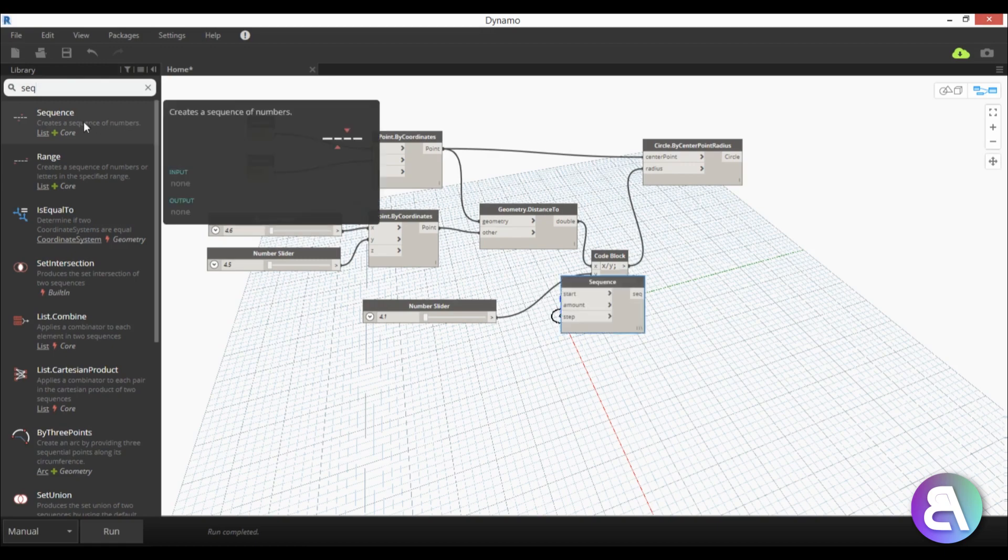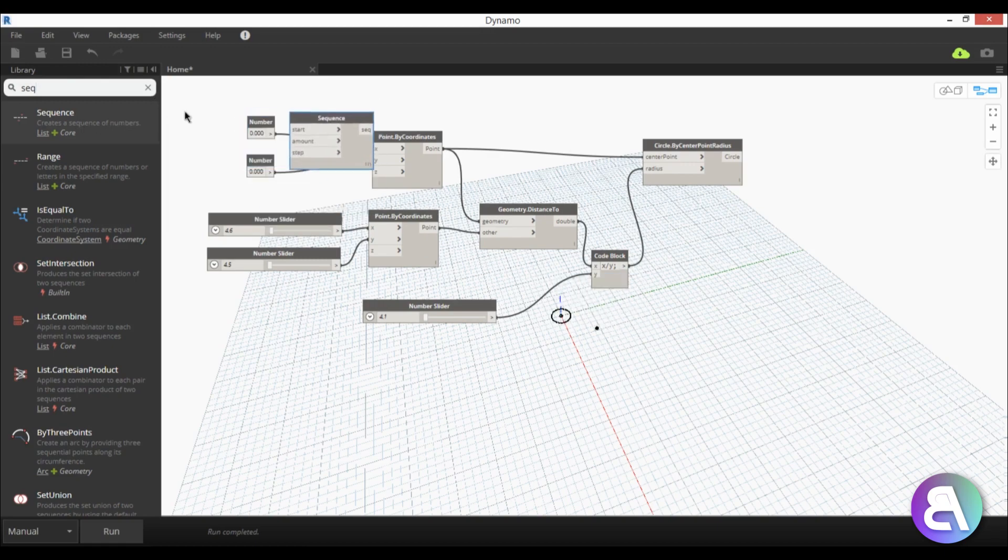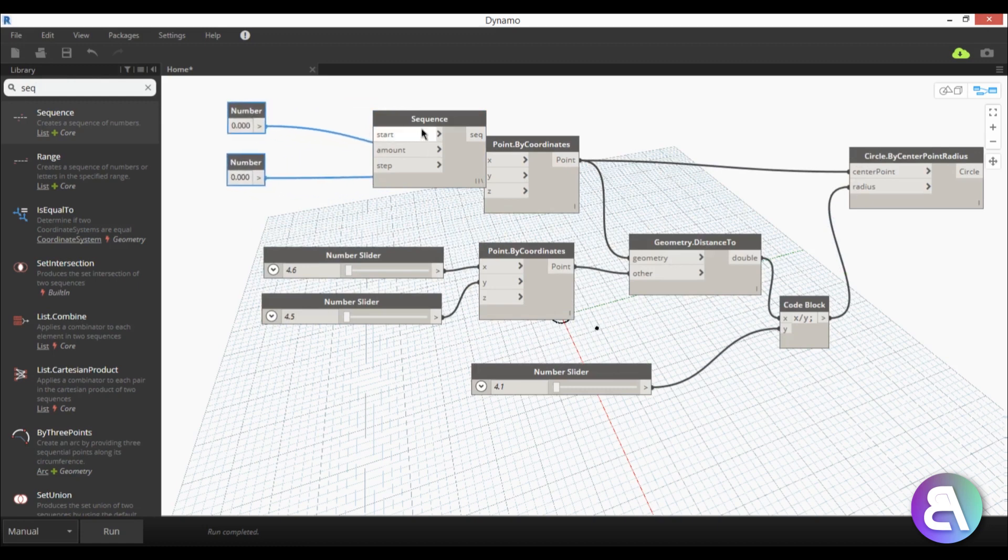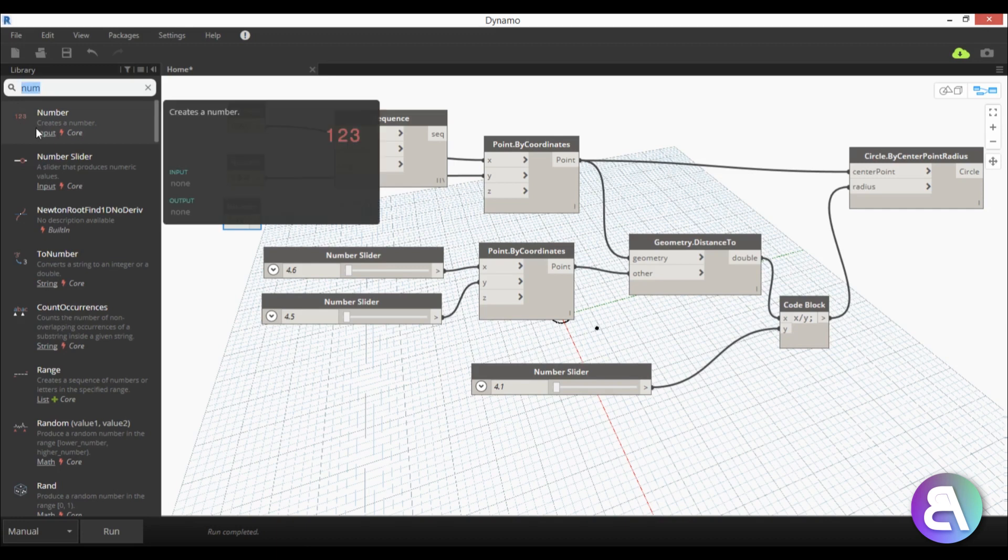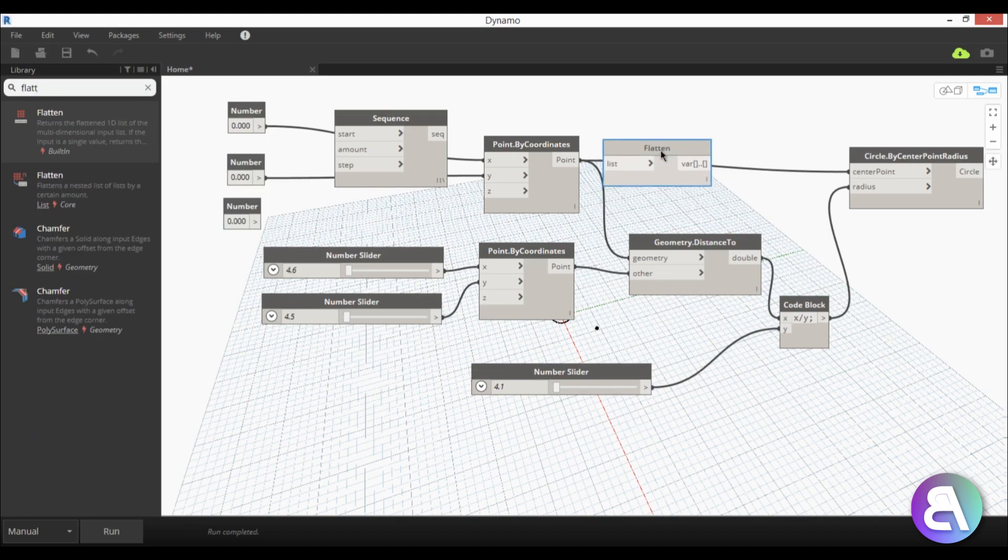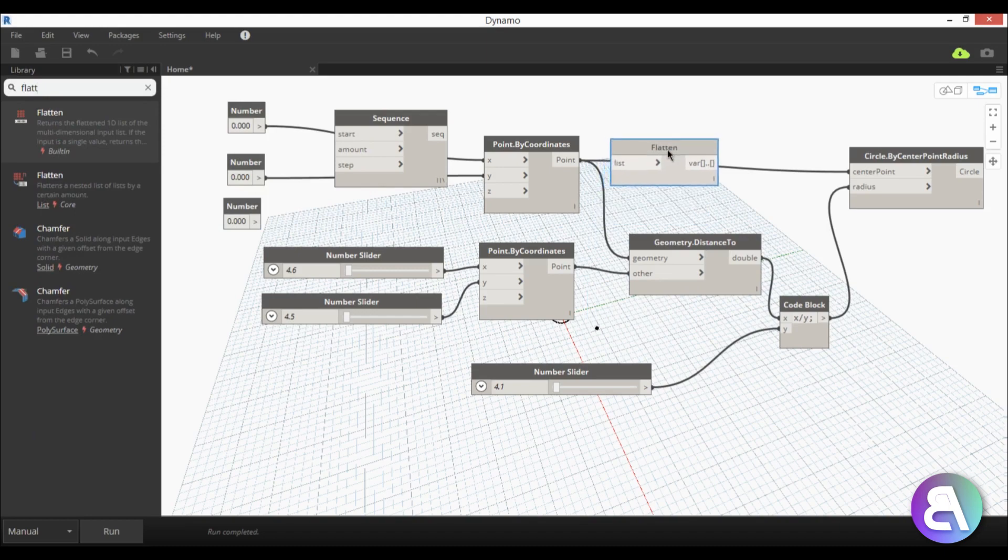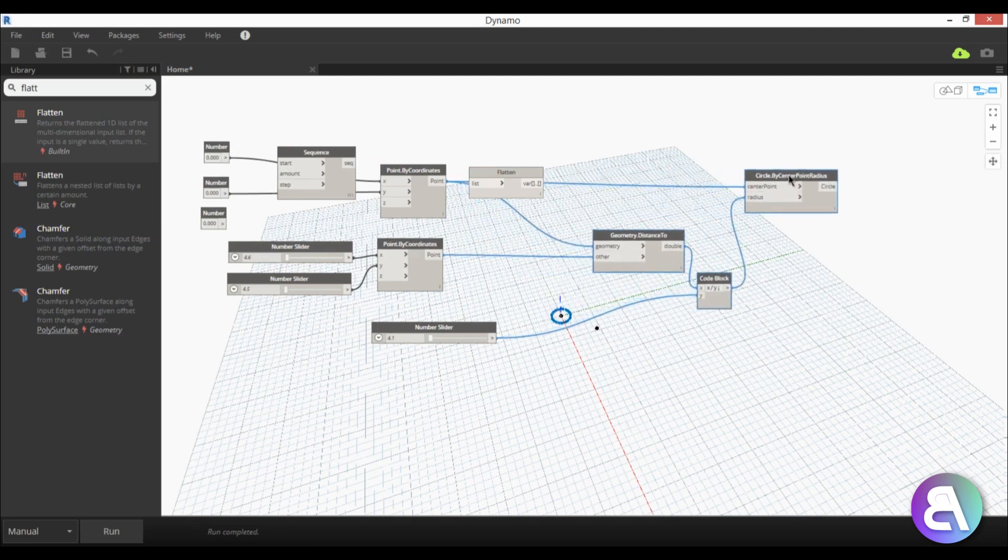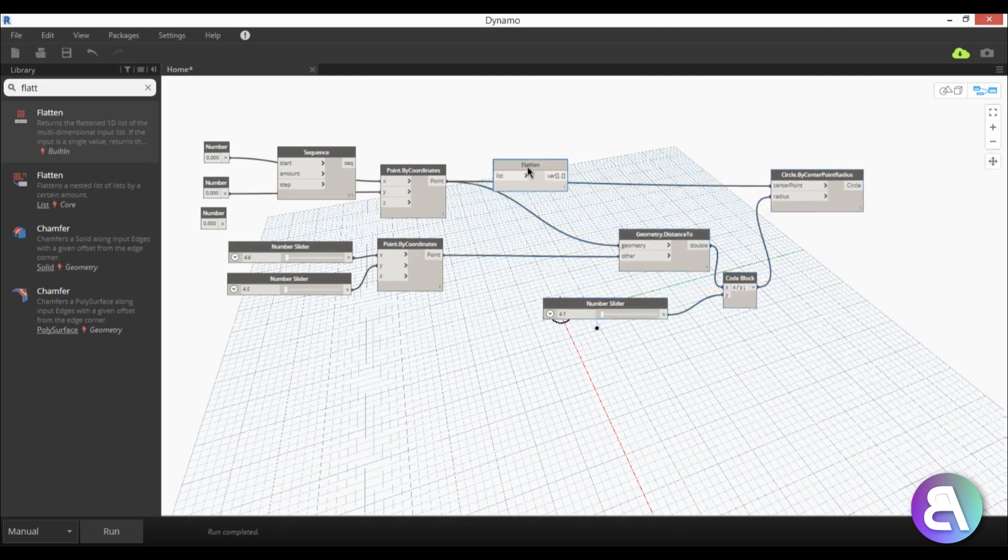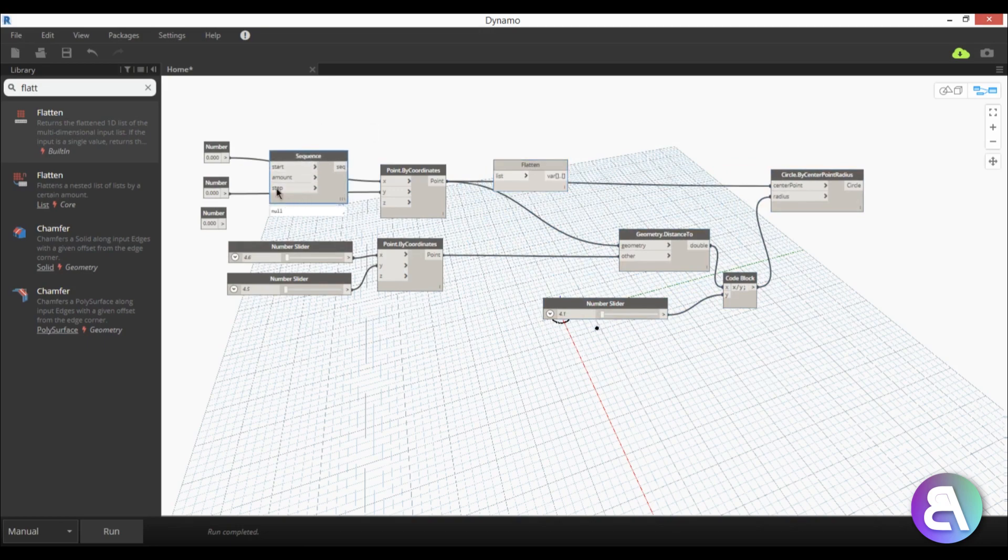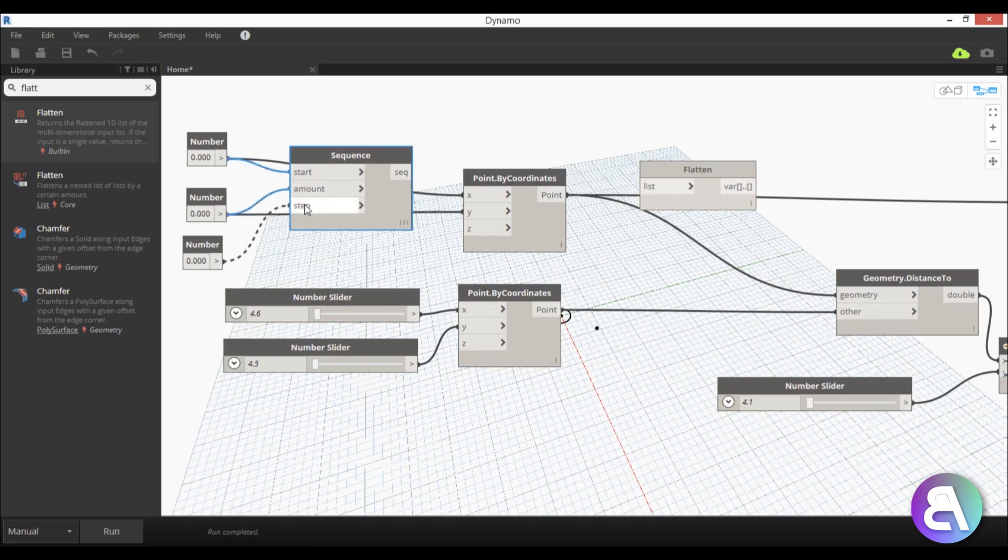So here we have a sequence node and let's just place it here and let's make this number, let's go here and let's create a number another number. So number here we go and we need a flatten node so that's this okay so we have this flat node and let's just maybe rearrange these things a bit better kind of like that okay this looks good. So now let's start connecting all of these nodes. So now these numbers I'm going to connect one to start one to amount and one to step.